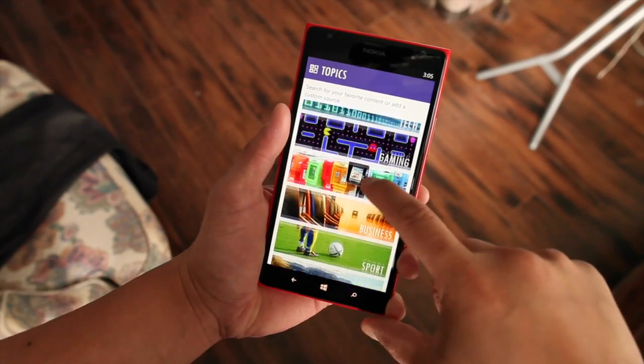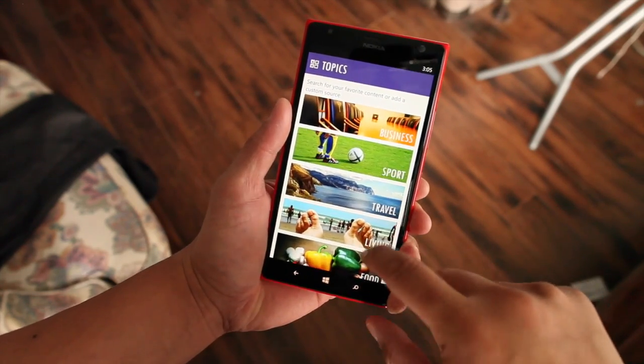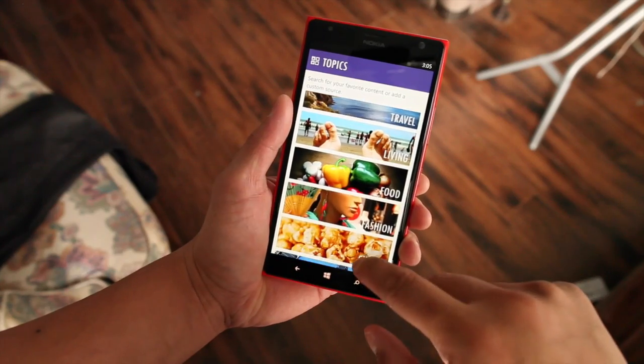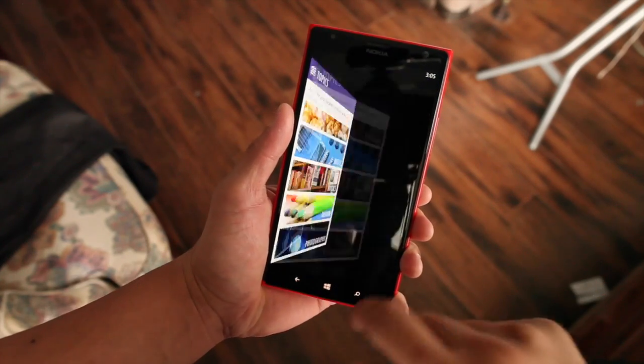So you can choose to add gaming, news, business, sport, travel, living, food, fashion, and more.